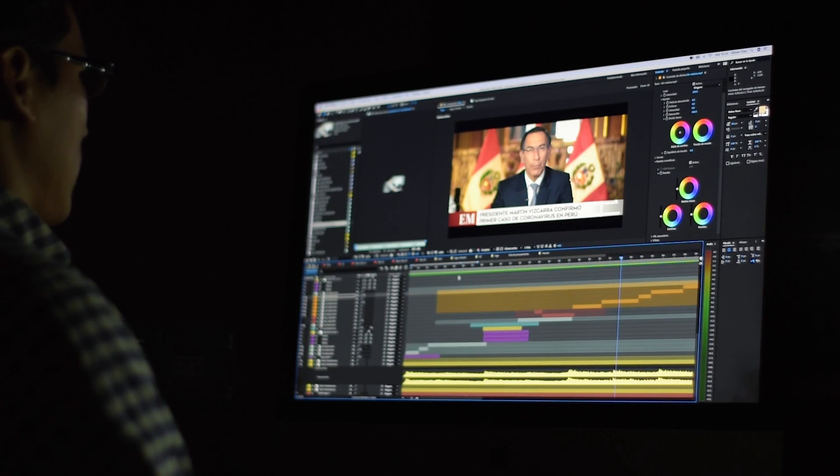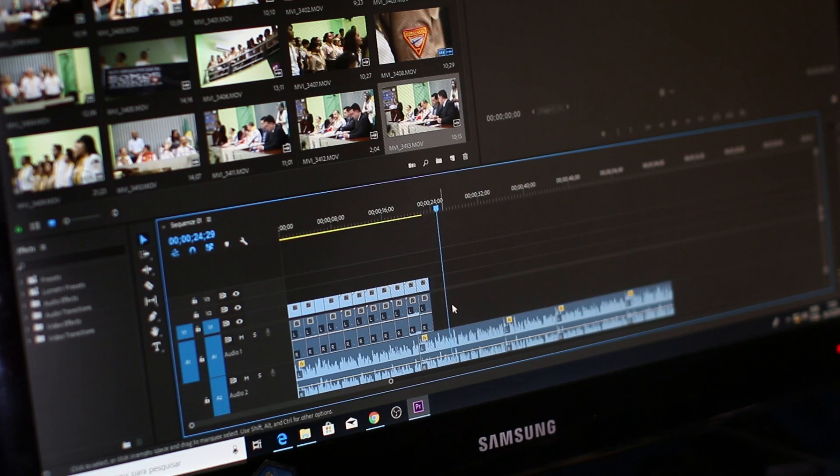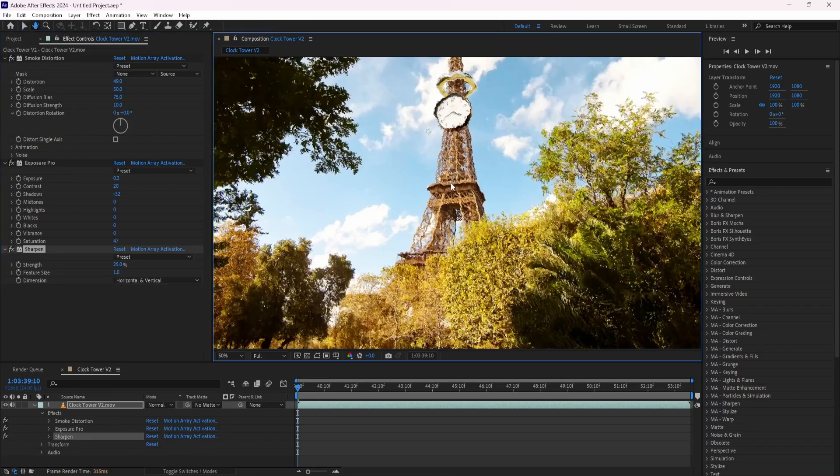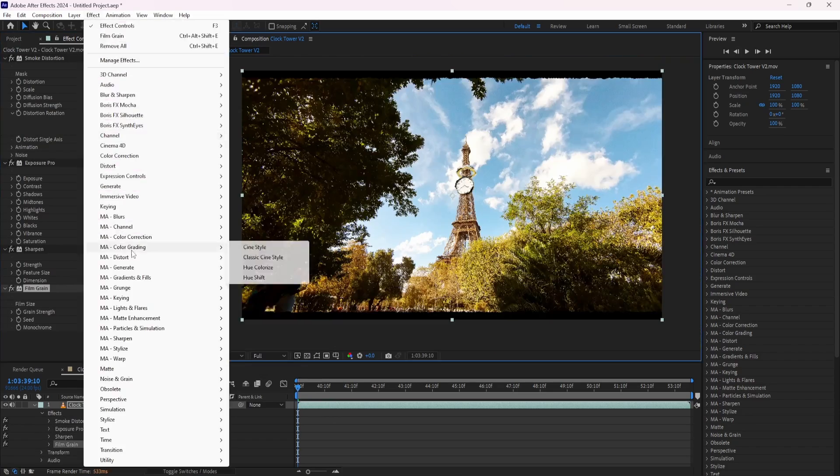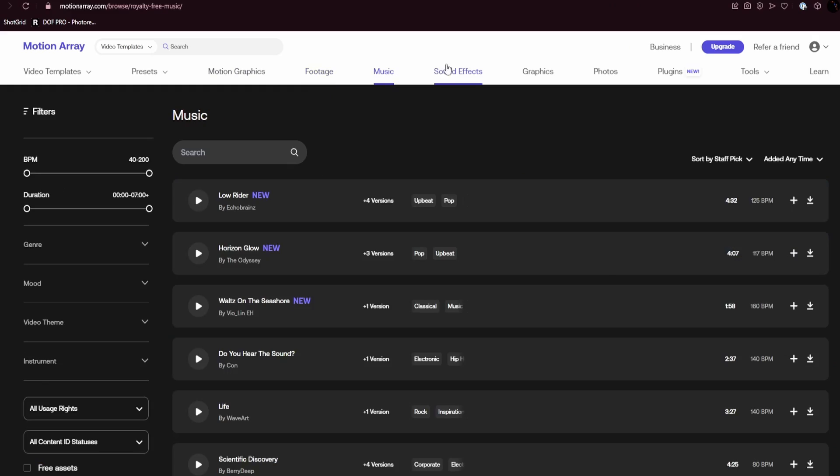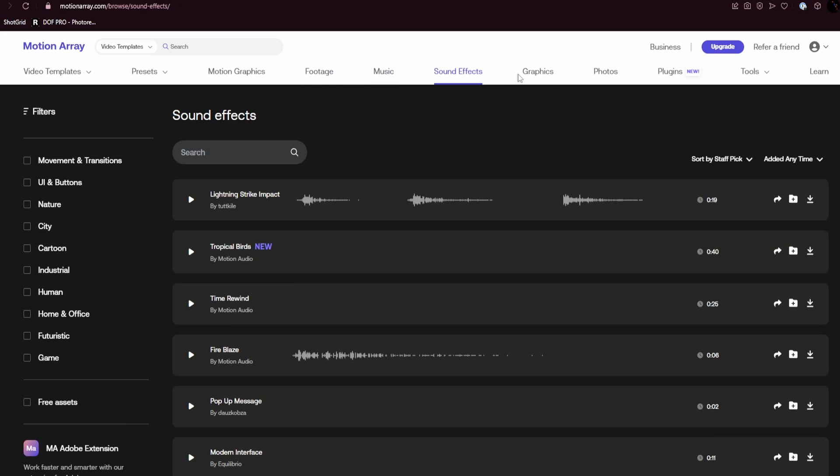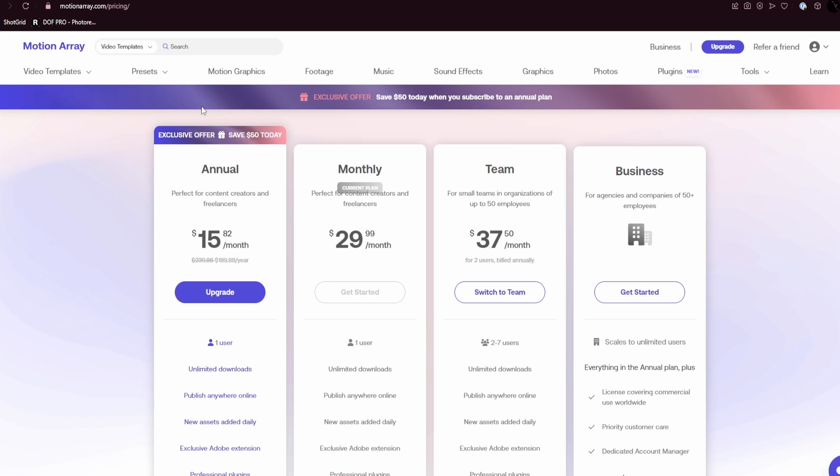If you know anything about video editing, you know how tedious the process can be to get the right effects and look that you're going for. The plugins make it super easy to drop in effects so you can deliver amazing content fast.